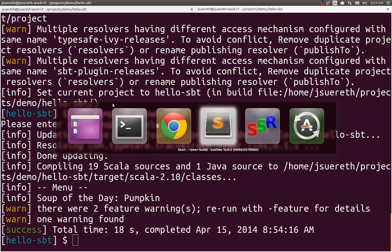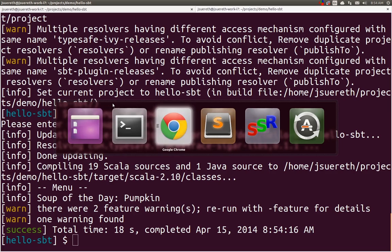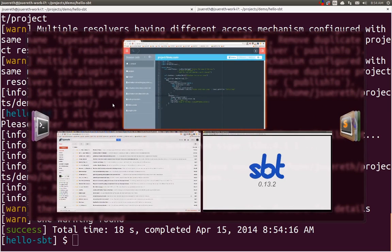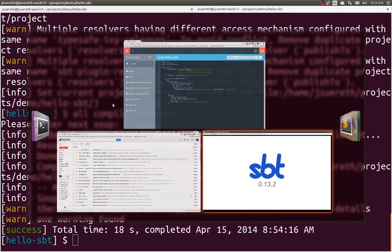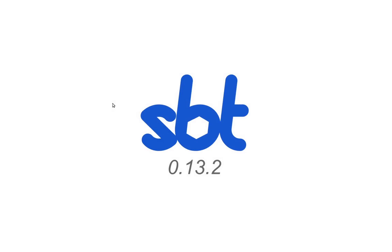So, with that, that is SBT 0.13.2. We hope that you find all of this useful. And, please try out the name hashing and let us know how it works for you. Let us know what improvements we can make. Thank you.